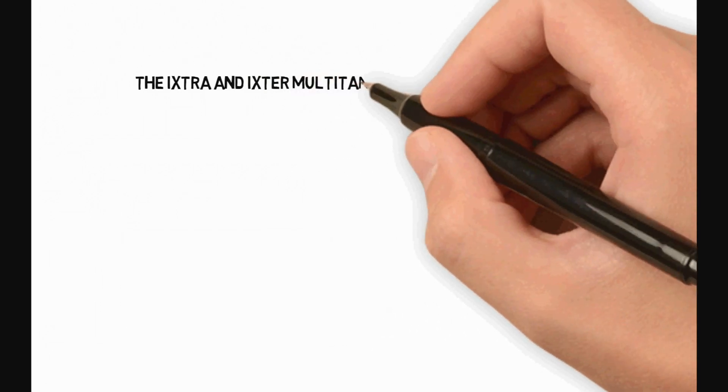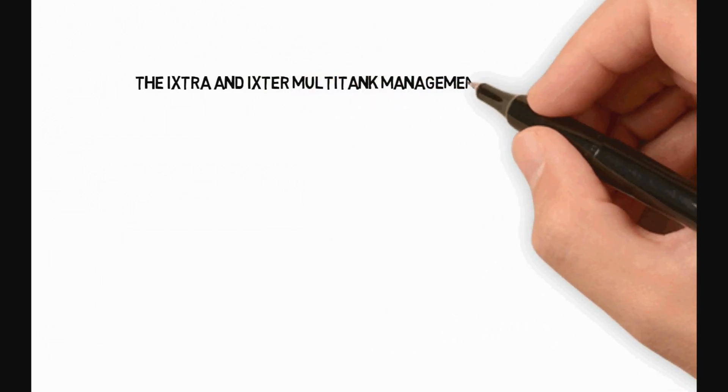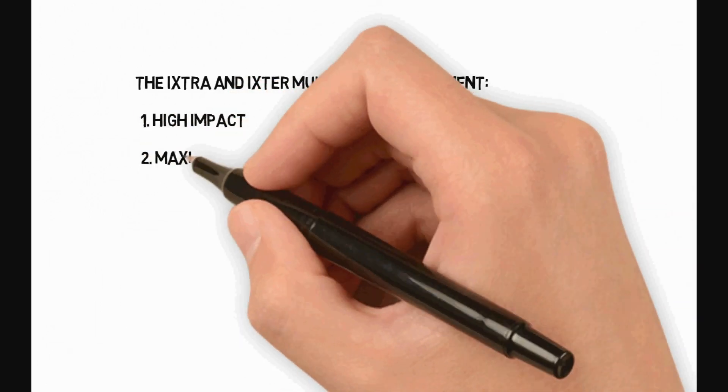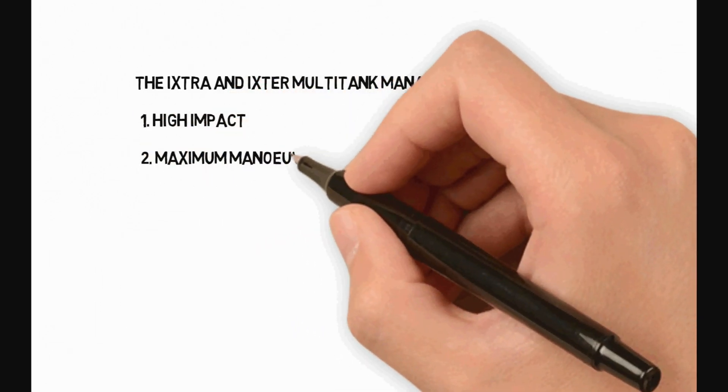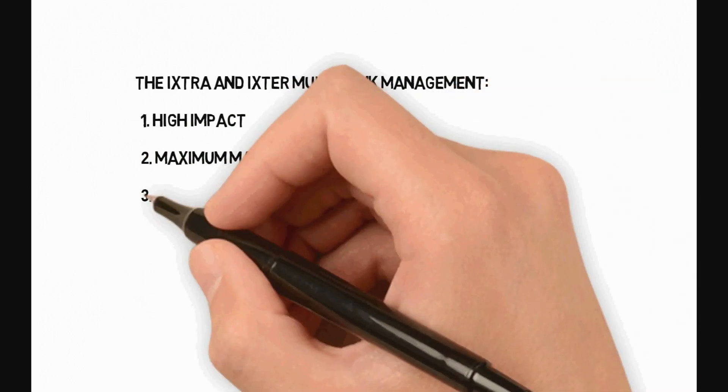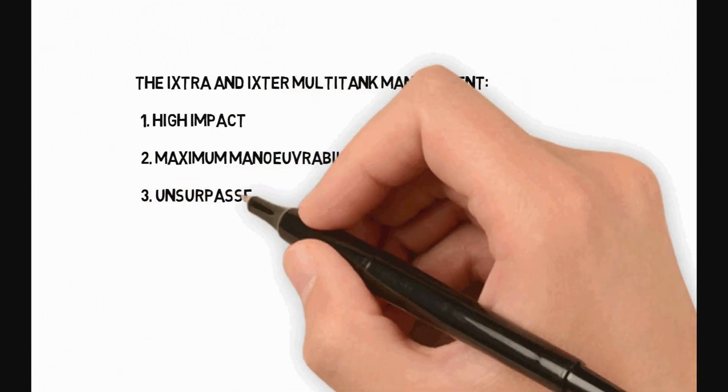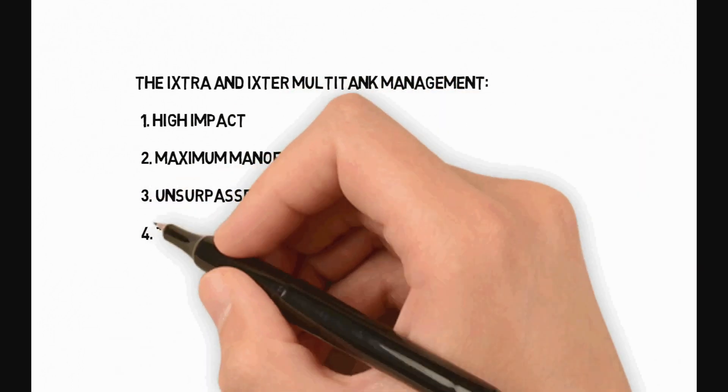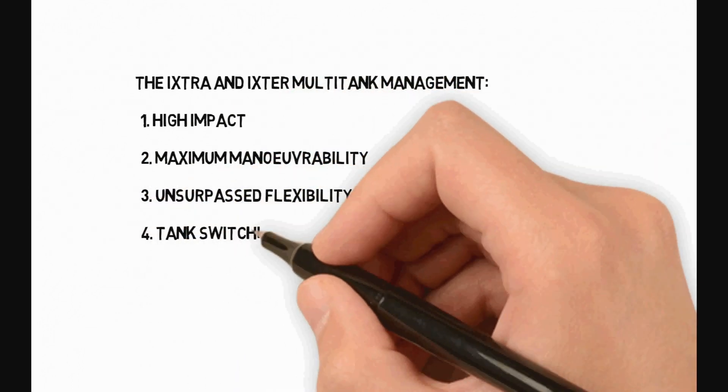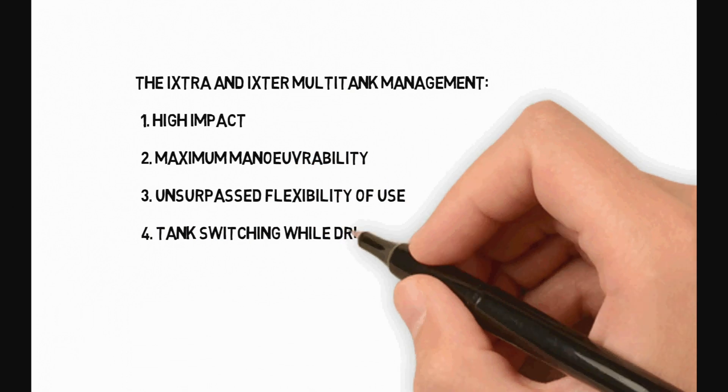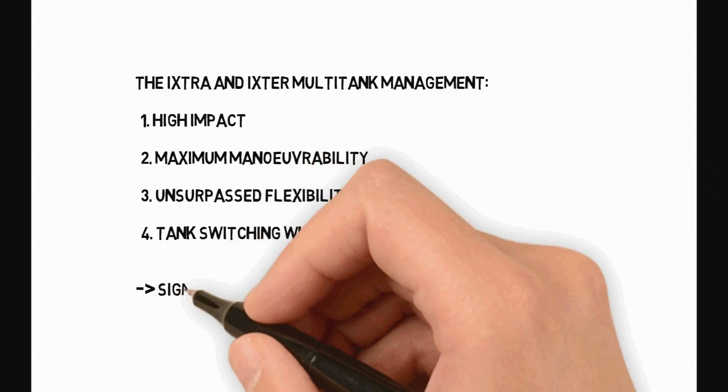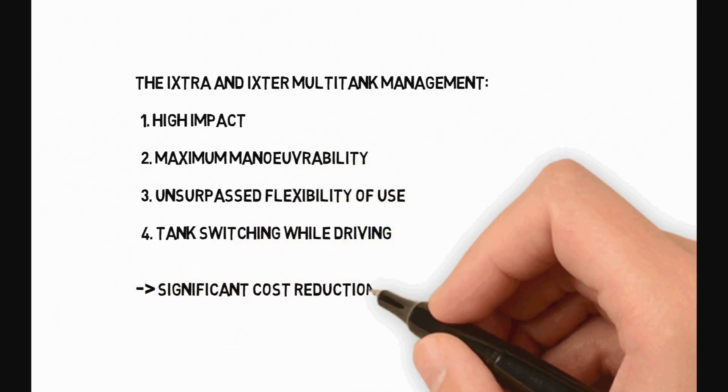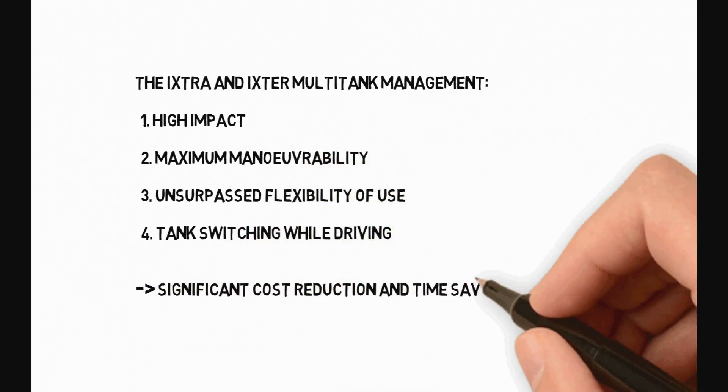Ixtra and Ixtra multi-tank management: 1. High impact, 2. Maximum maneuverability, 3. Unsurpassed flexibility of use, 4. Tank switching while driving.